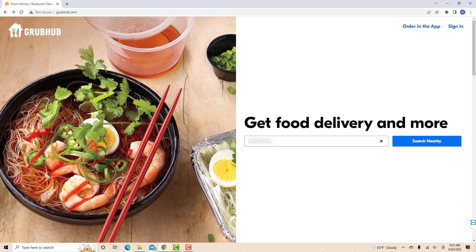If you don't have a Grubhub account, we will put our affiliate link in the description below for you to sign up and get $10 off your order of $15 and above.